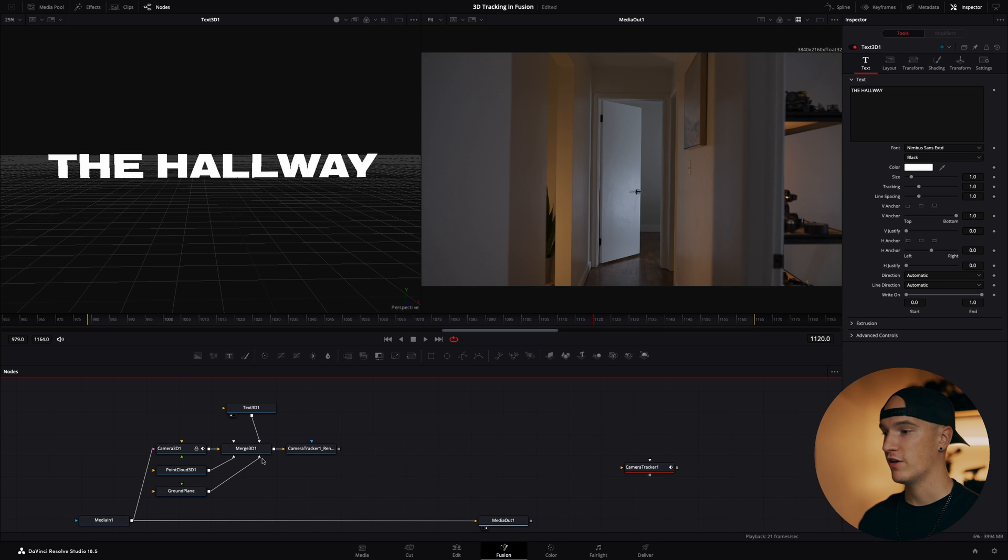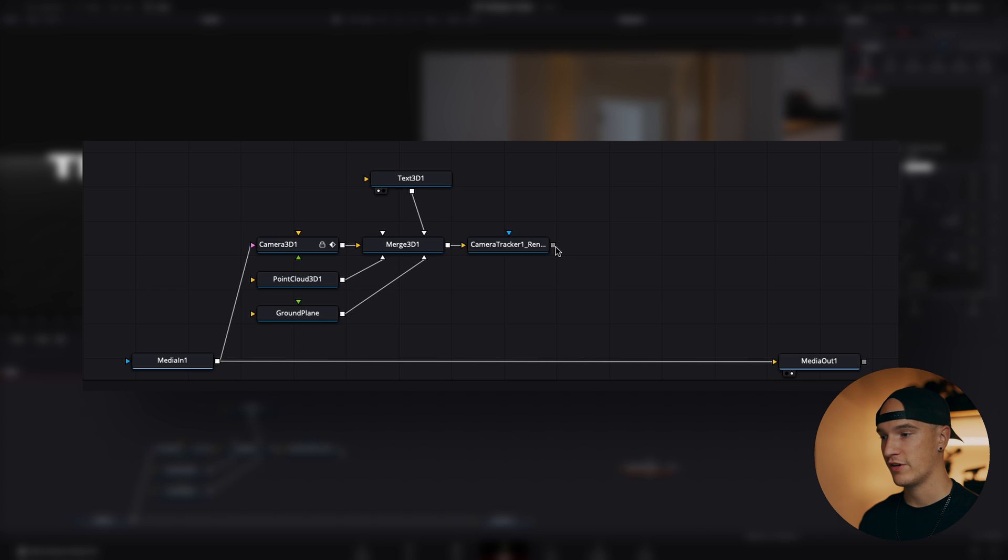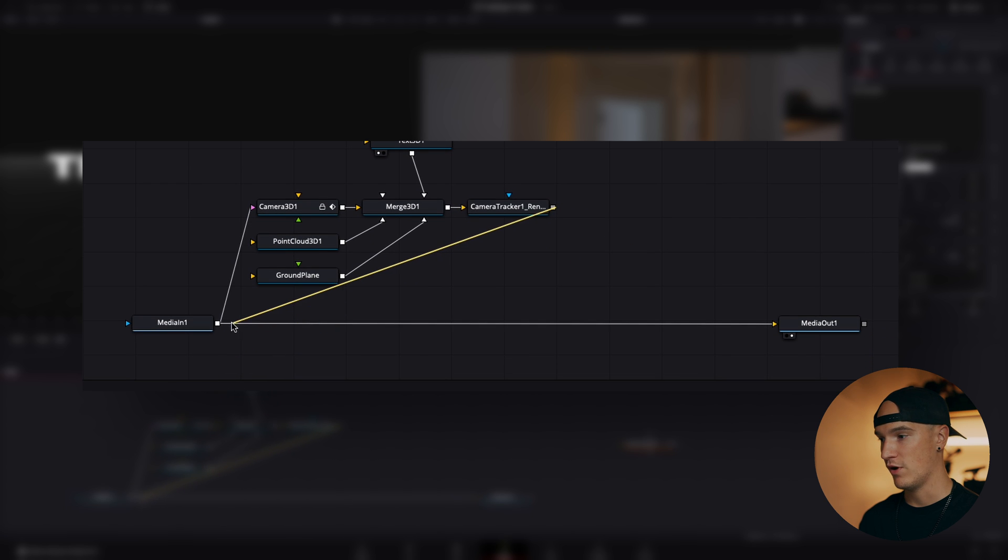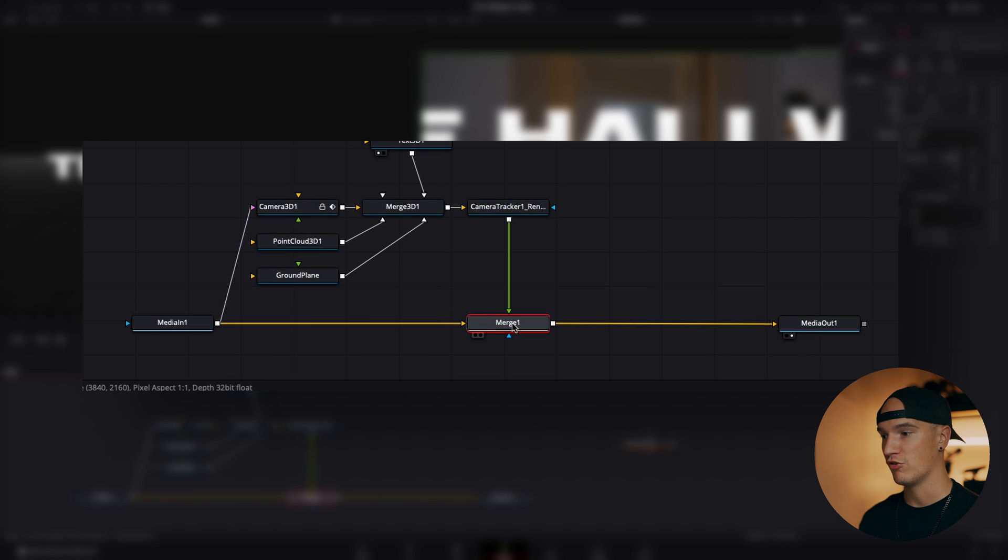Nothing is happening yet because all of our 3D track data plus our text is just kind of floating out here in space. It's not connected up to our media out. Anytime you're connecting a node up to another one, you just grab the box here, and for our media one I can just hover over here and it'll automatically add a merge node.